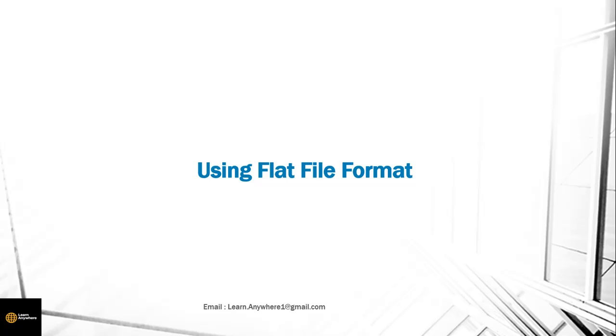In BODS many times you will get source data as a flat file and sometimes you will have to upload the data into a flat file as a target. So we will see what are the options available to consume the data in flat file and to update the data in flat file.